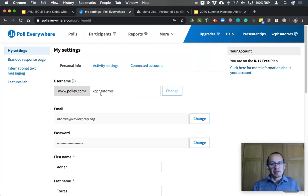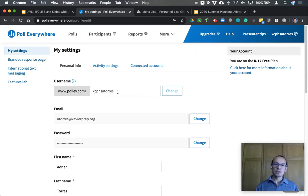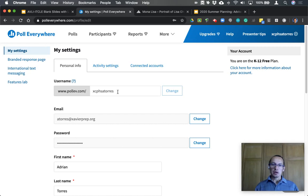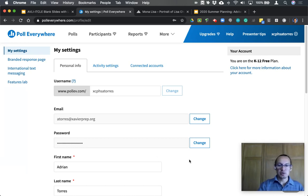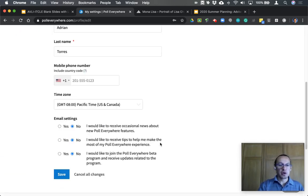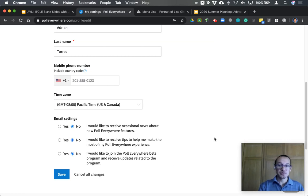For my context, I used XCPHS for Xavier College Prep High School, plus first initial and last name. As more faculty start to incorporate Poll Everywhere, I recommend creating something uniform that's easy for students to remember and adapt based on the teacher prompting a poll. You can also modify your email address, password, and other account information here, and choose what emails you receive from Poll Everywhere.